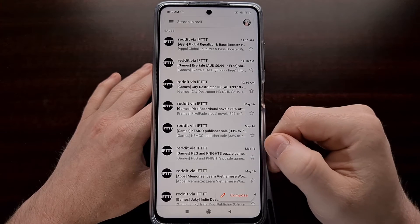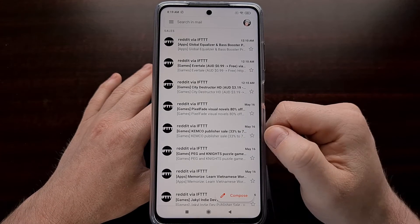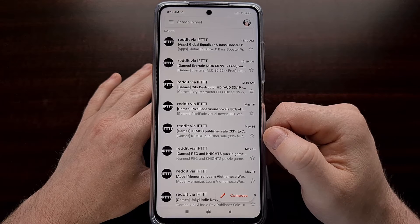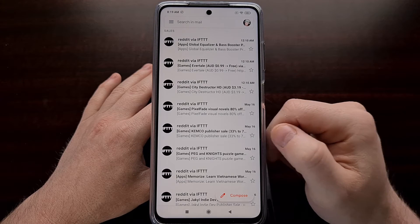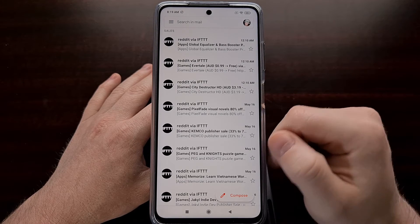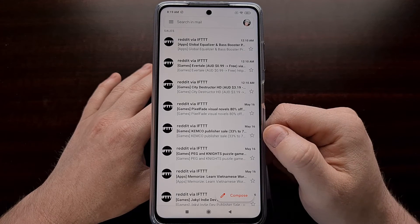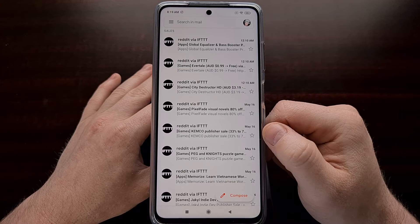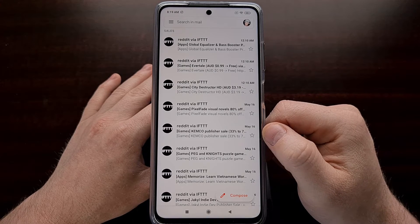Today I want to show you how to disable or change what these swipe gestures do in the Gmail application on Android.